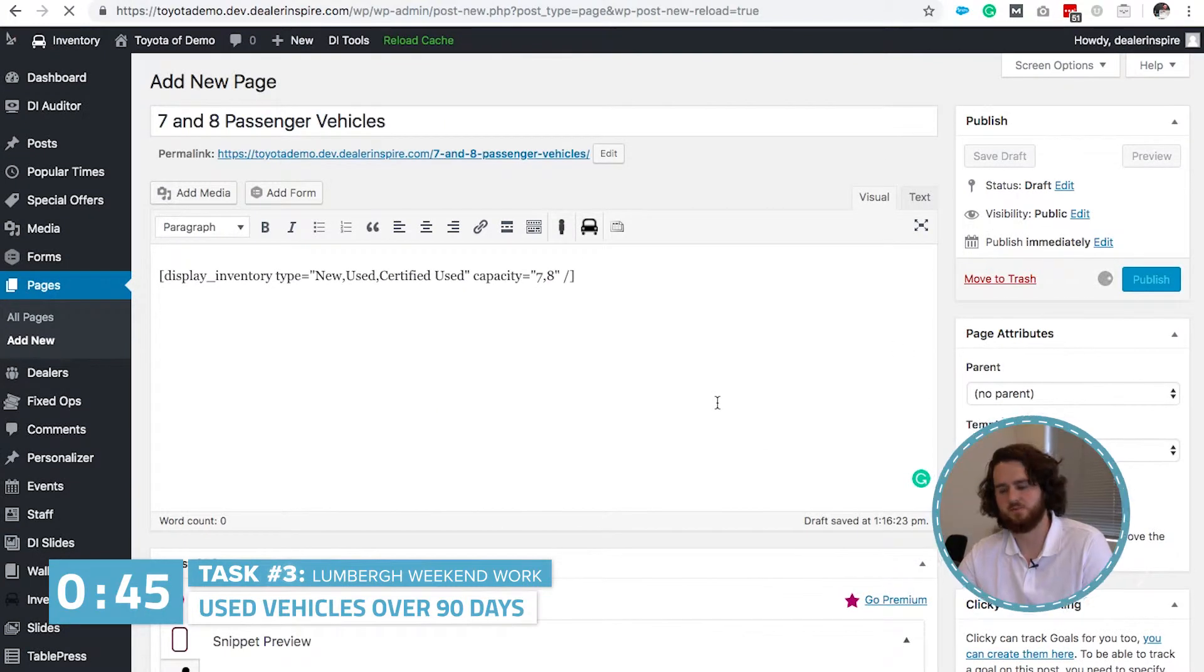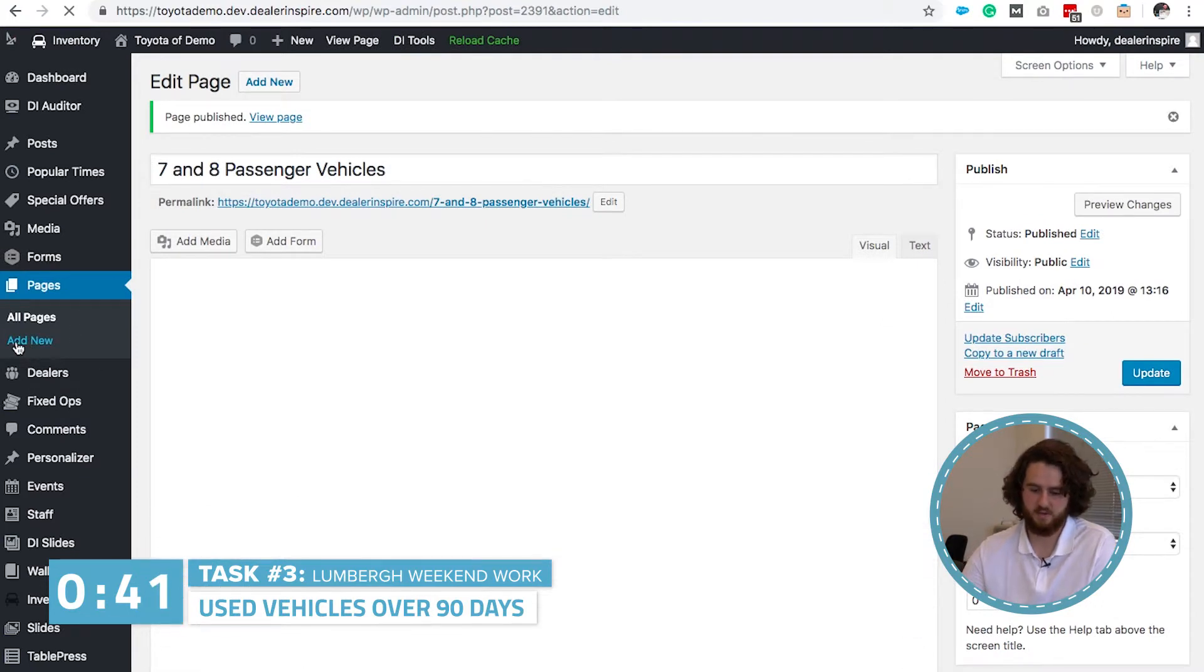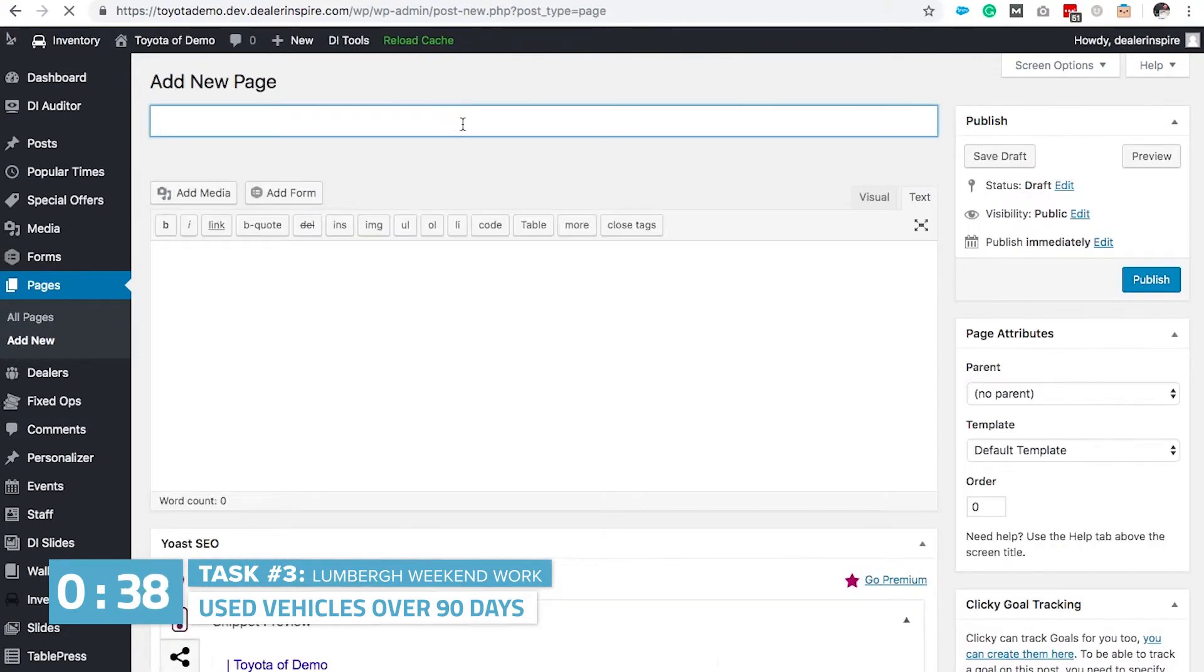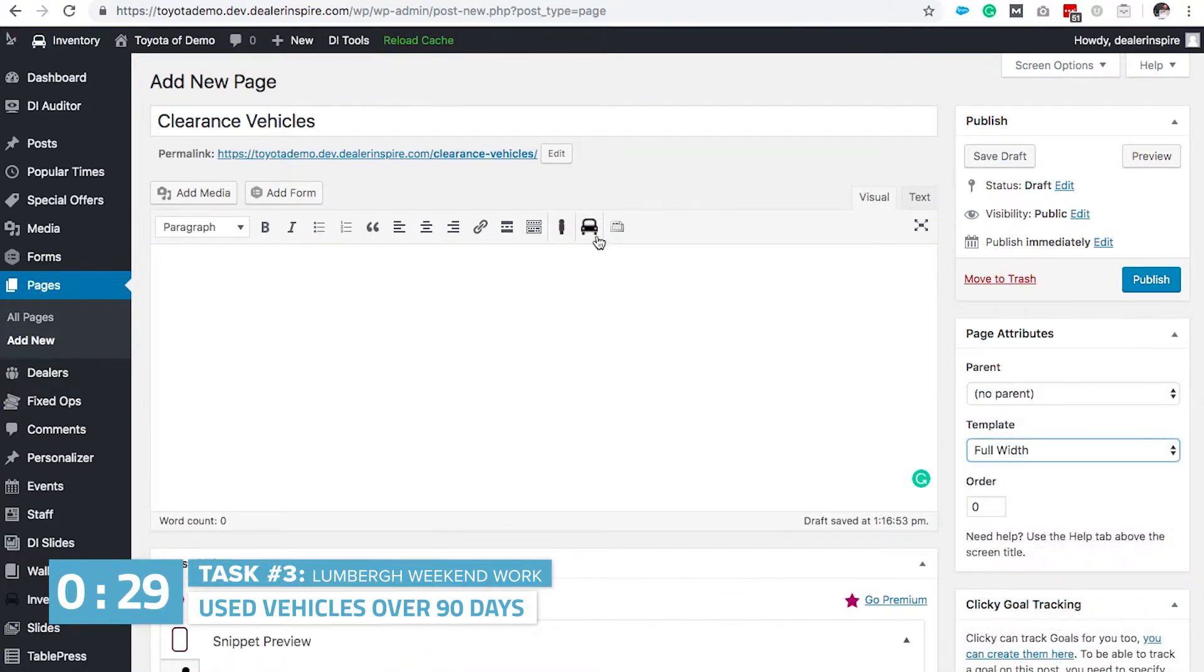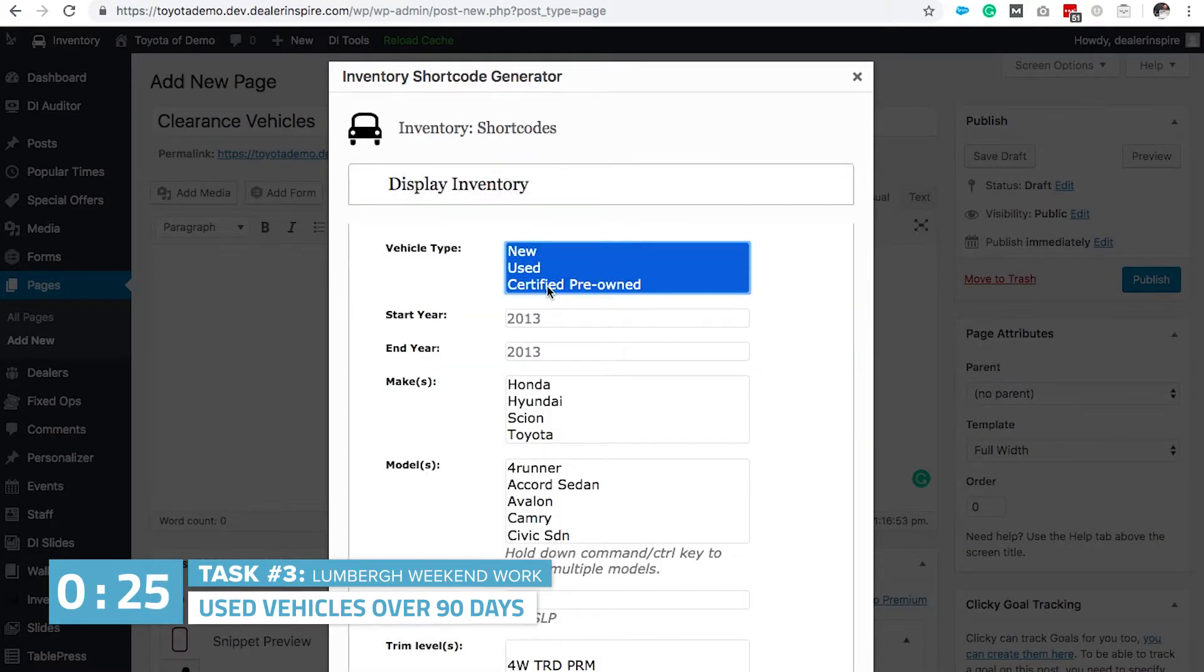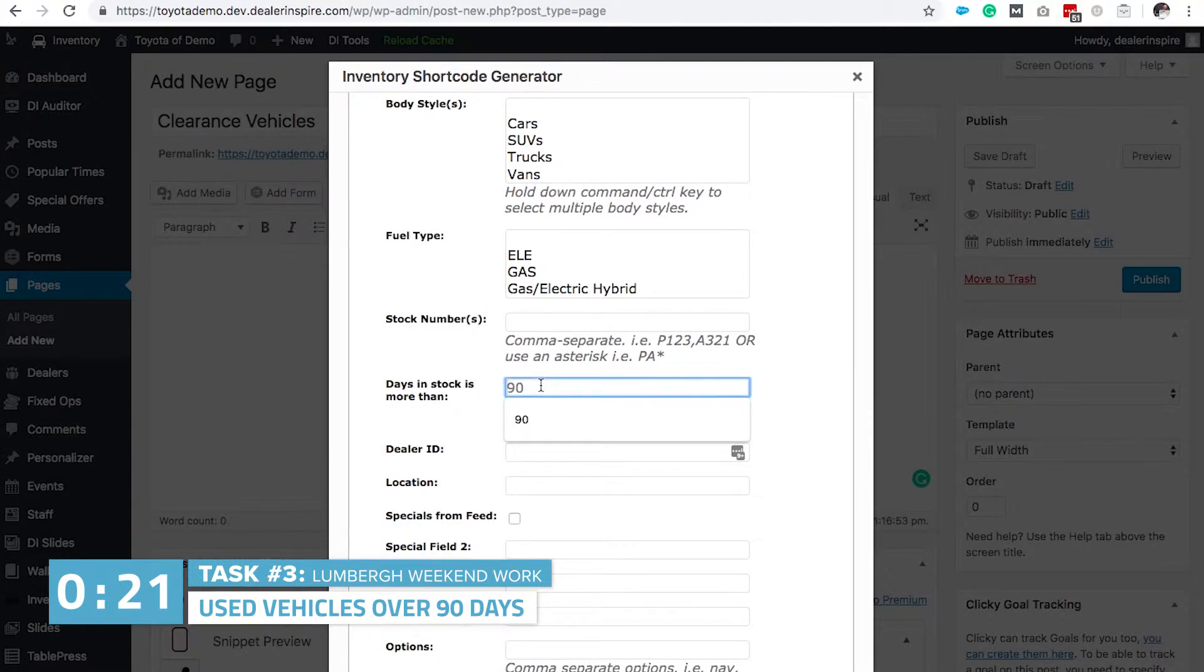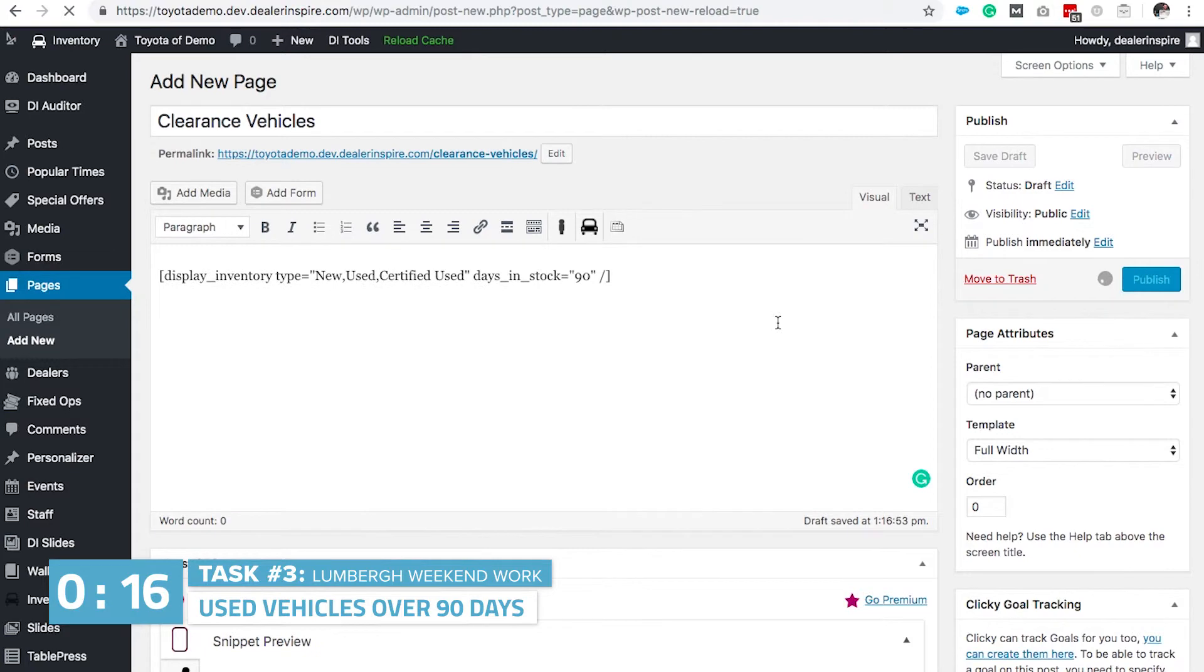Then finally, we want to create a page for our clearance vehicles that have been in stock for 90 days. We're gonna hit add new. We're gonna title this page clearance vehicles. Change the template to full width. Grab the inventory shortcode builder. Display inventory. Select again new used and certified pre-owned. Scroll down to days in stock. Put in 90. And then hit insert. Publish. And that's three pages made.